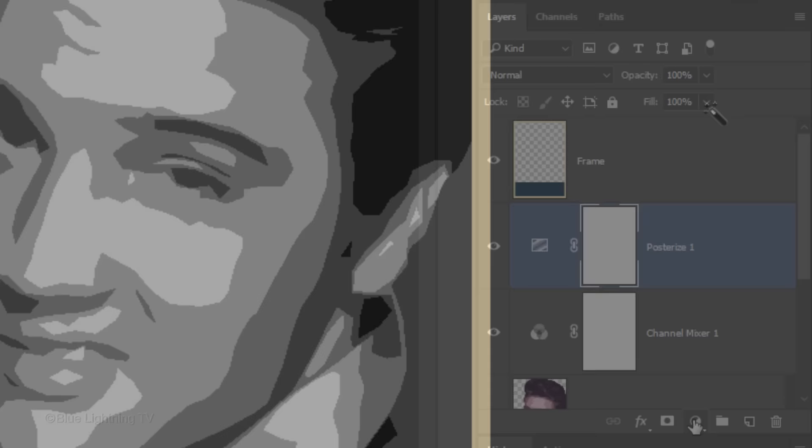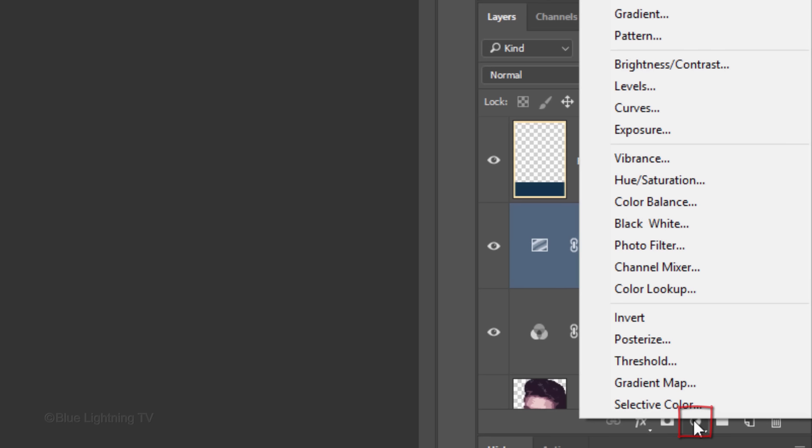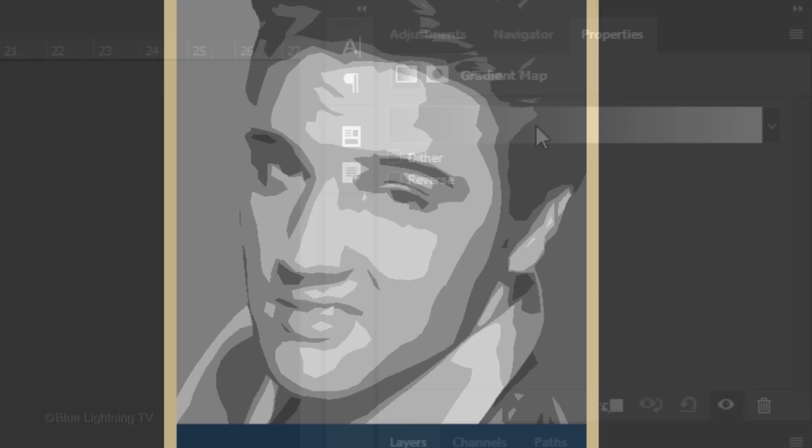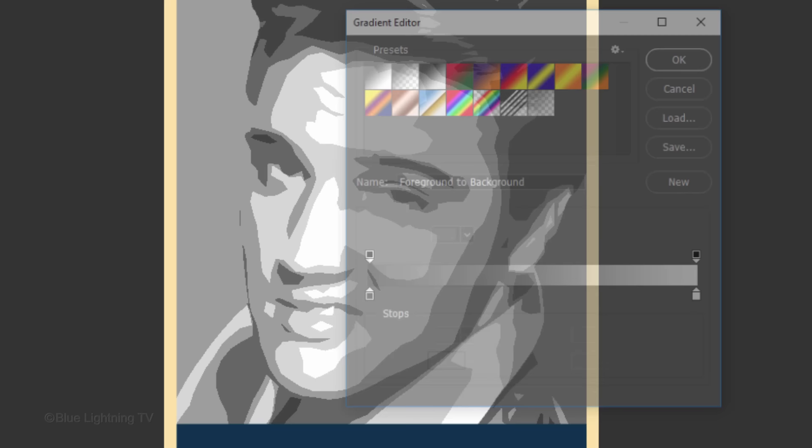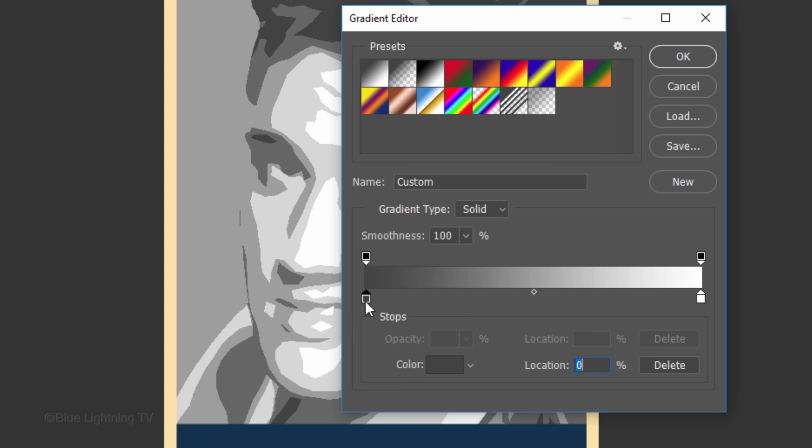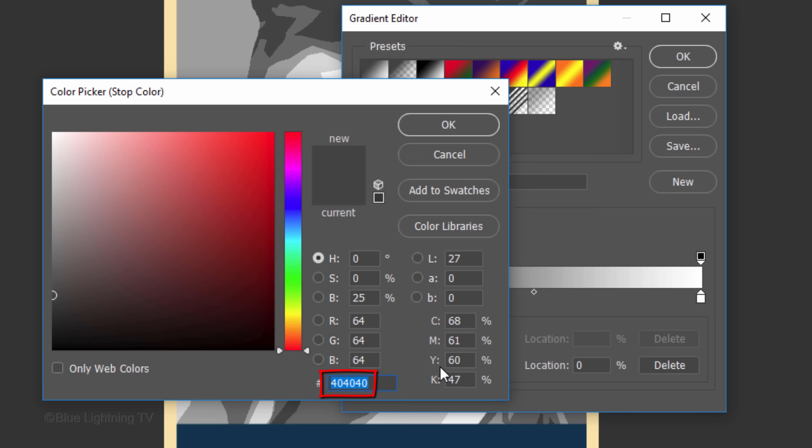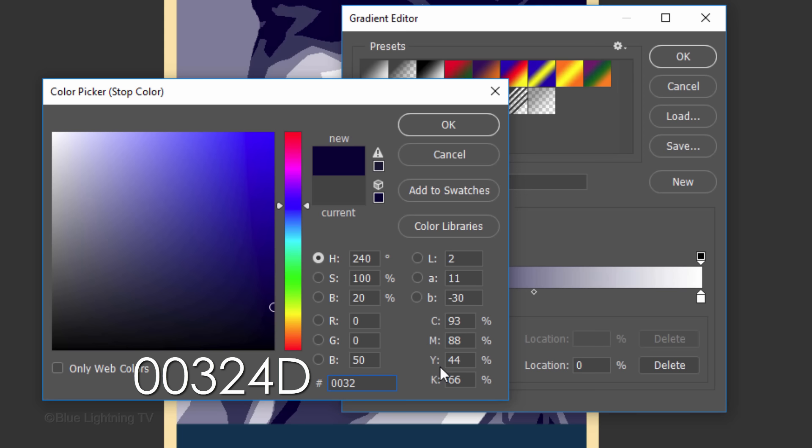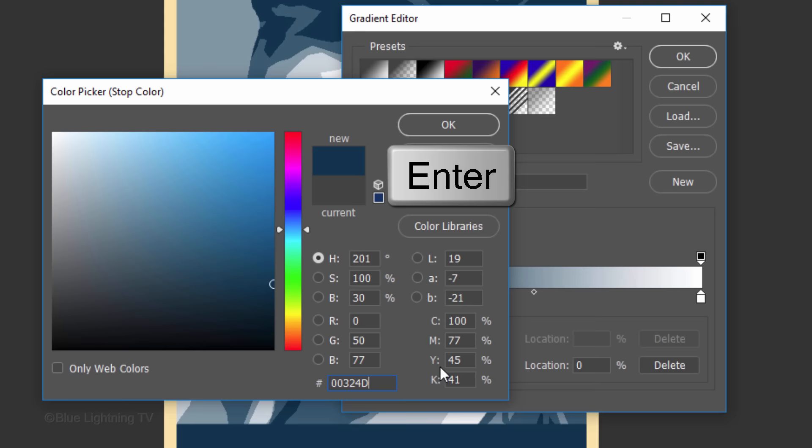Click the Adjustment Layer icon one more time and click Gradient Map. Click the gradient bar to open the Gradient Editor. Click the lower left stop. This will be our darkest color. Click the color box and in the hexadecimal field, type in 00324D. Then, click OK or press Enter or Return.